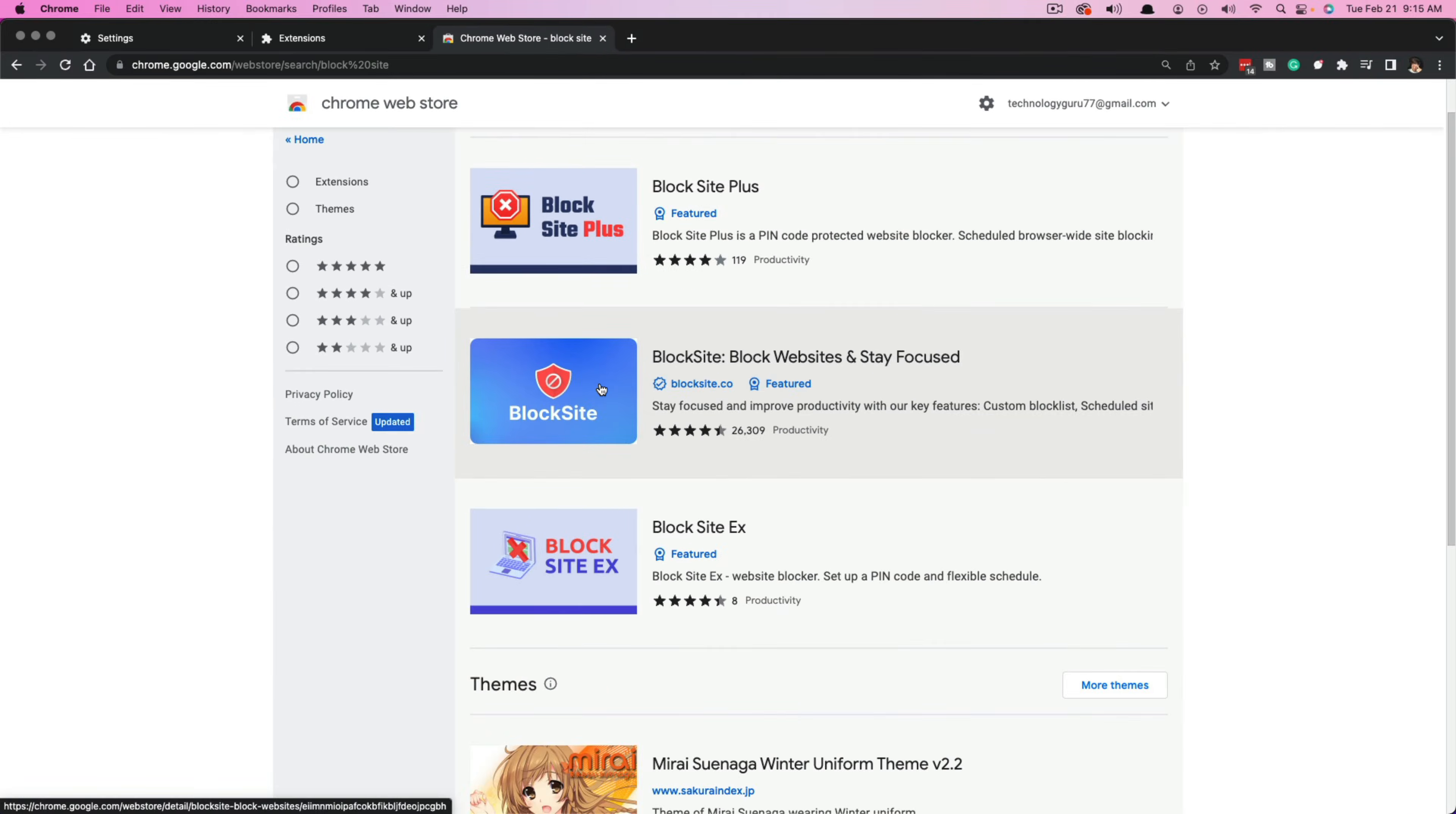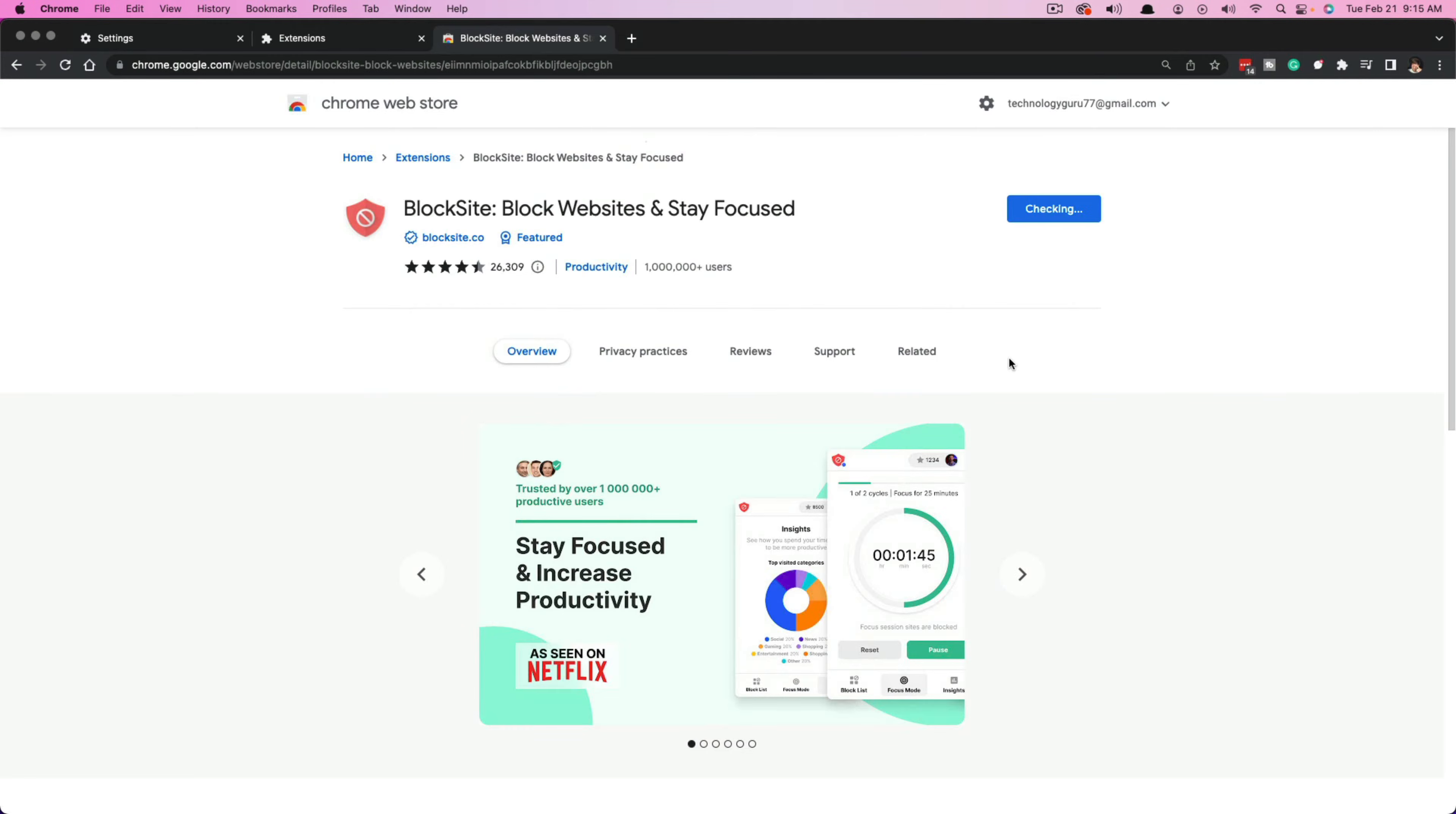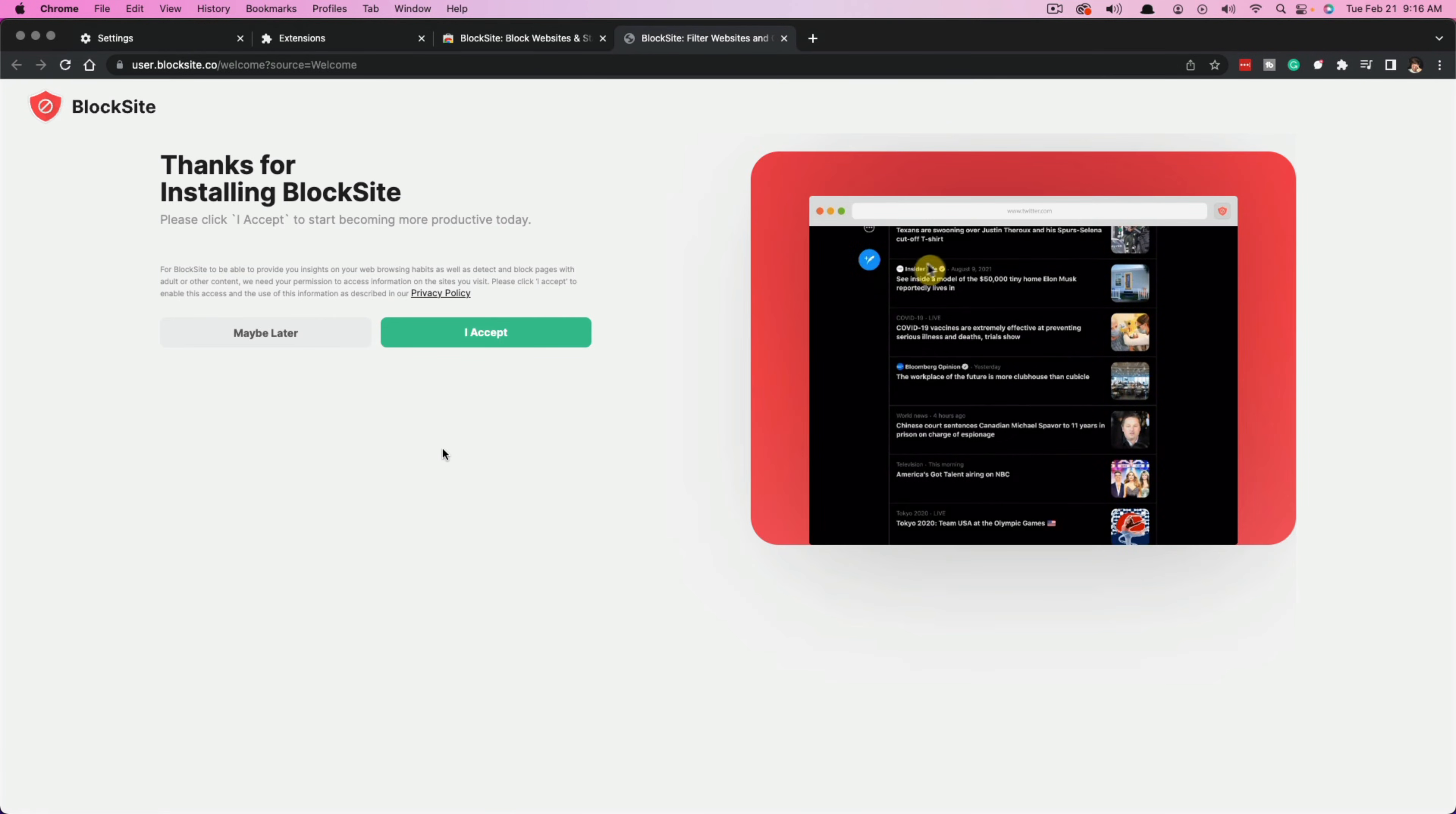Once you have found it, you want to click into that extension and then click the blue button that says add to Chrome. It says it's going to read and change all your data on all websites. Go ahead and say add extension. You're good with that because it's going to have to be able to do that in order to block specific or certain sites.